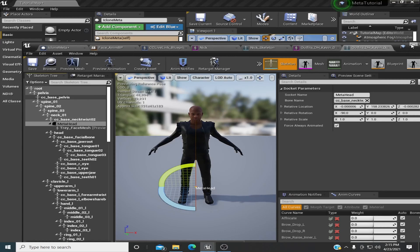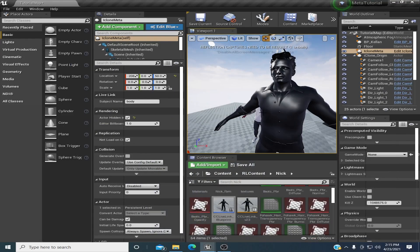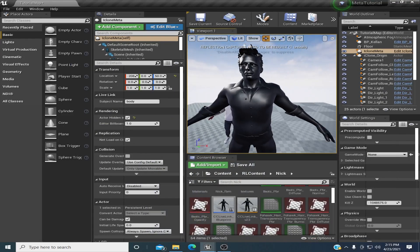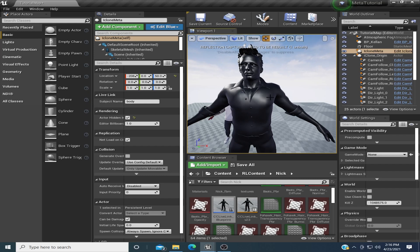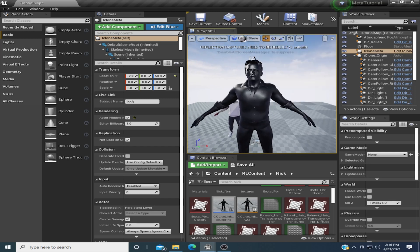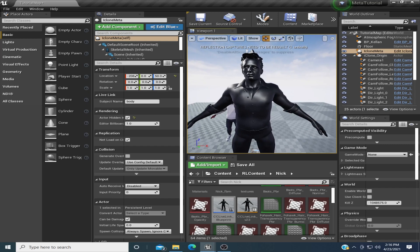Alright guys, so let's get ready to put this MetaHuman head on this iClone character here, and we're going to animate him through his regular iClone character.